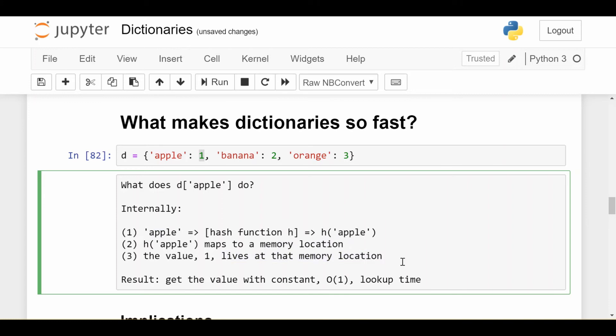So that's why it's so fast. Because if you think about how long this takes, no matter which key I put in, it's going to run it through the hash function, which takes some amount of time. The hash function corresponds to a memory location, and then immediately can go look at that memory location for your value.